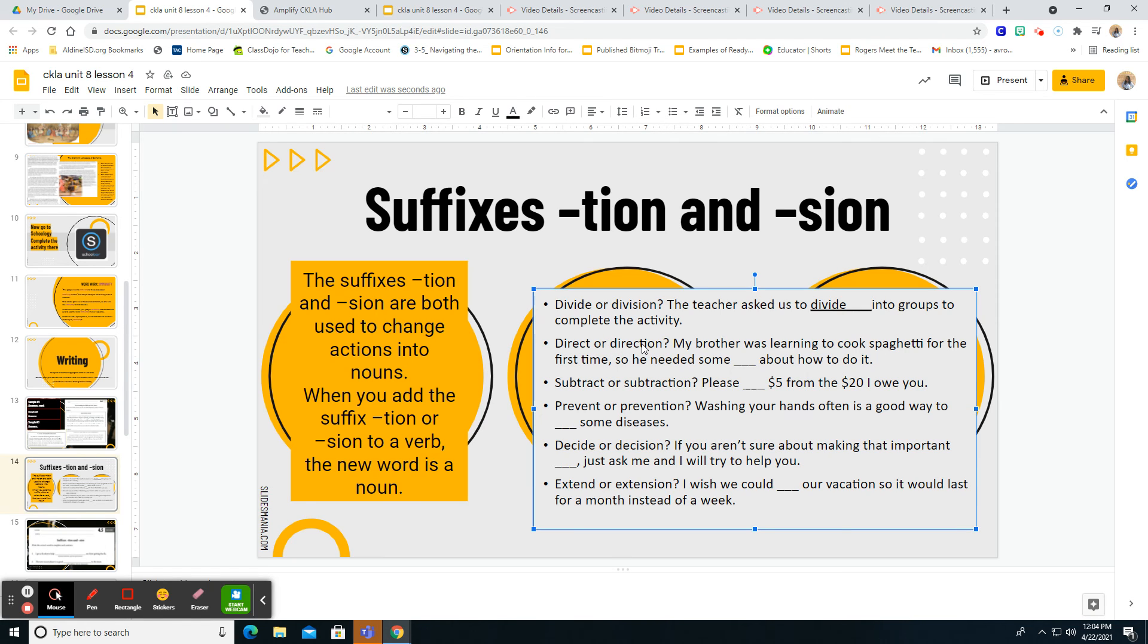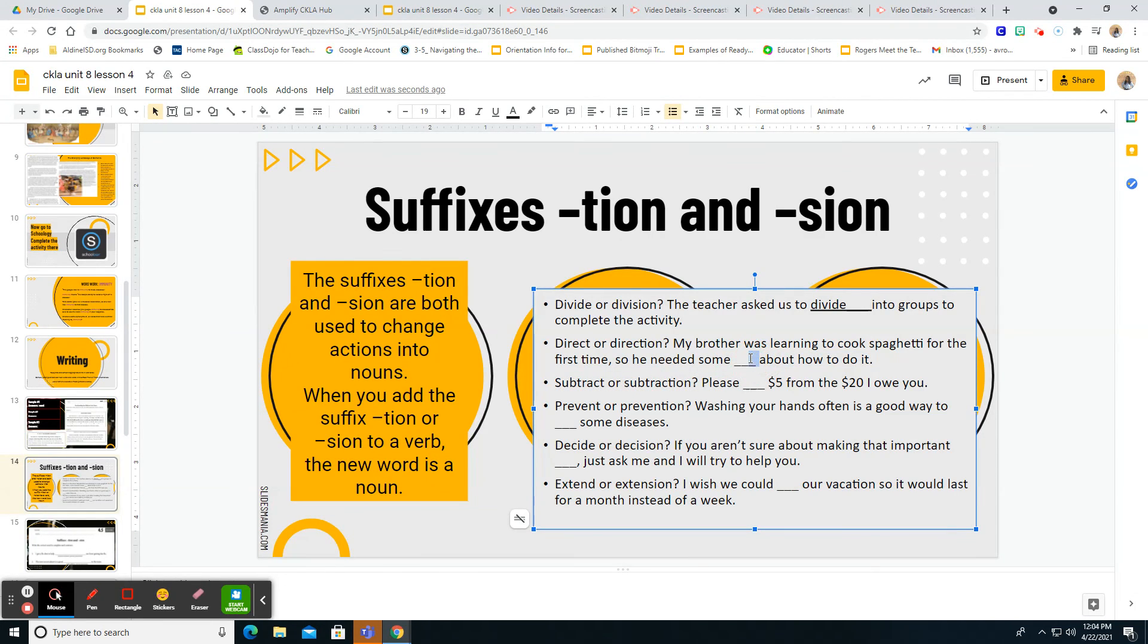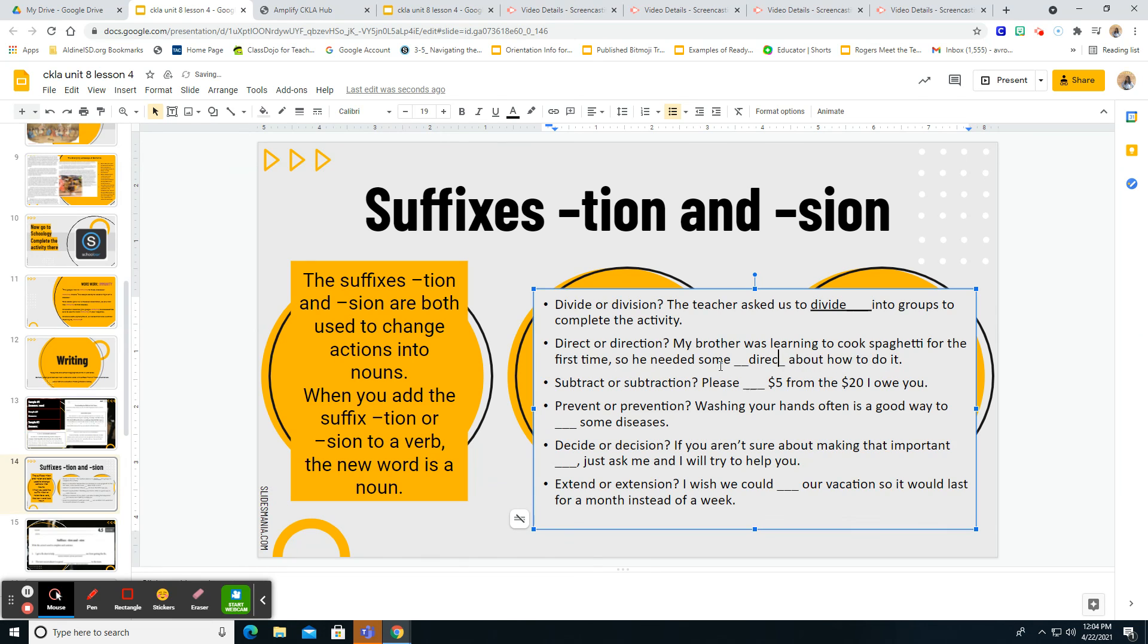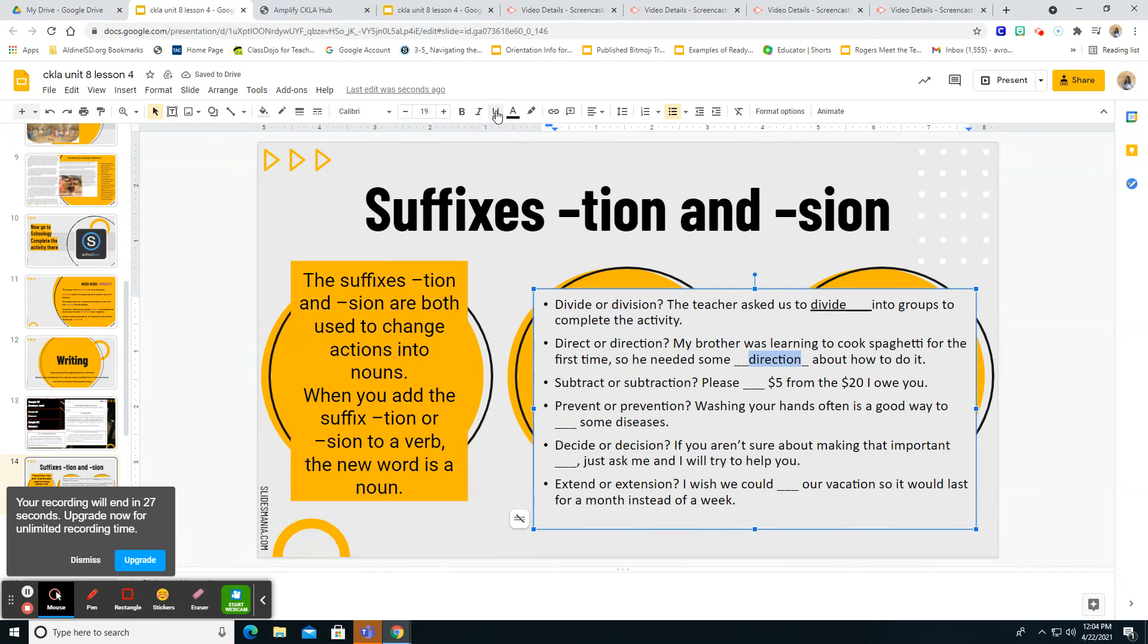And you're going to go ahead and complete the other two. So let's look at number the second one. My brother was learning to cook spaghetti for the first time. So he needed some blank about how to do it. Did he need it direct or direction? Did he need a direct, which is a verb, or direction? Guys, he needed direction, right? We need that word for that noun form there. So we would put direction and again, underline it. So the last three, you're going to complete by yourself independently.